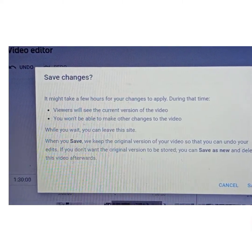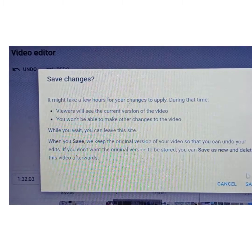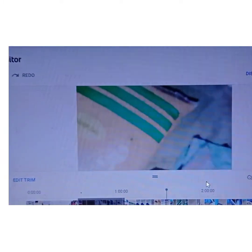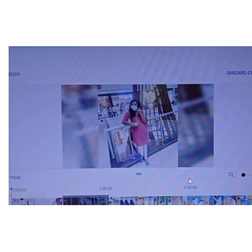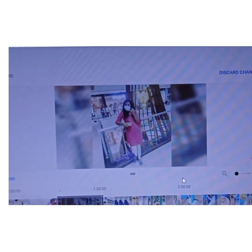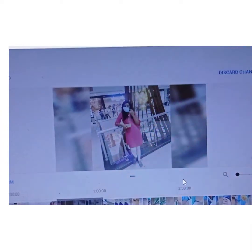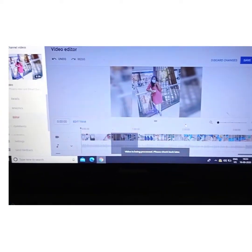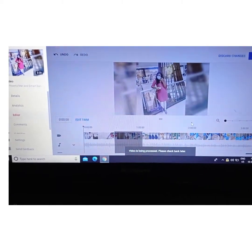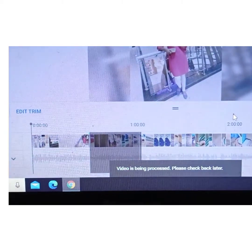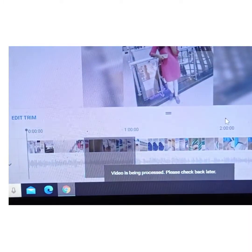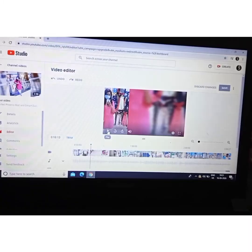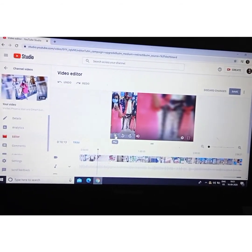You won't be able to make other changes to the video while it processes. You can edit it again, or save as new. Here you can see a message that the video is being processed — please check back later. You have to wait until the edit is complete. Our video has been saved and edited.